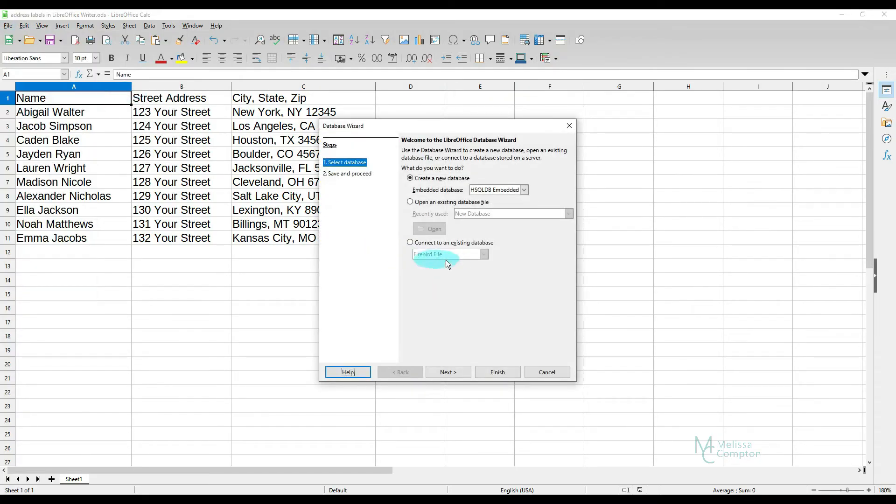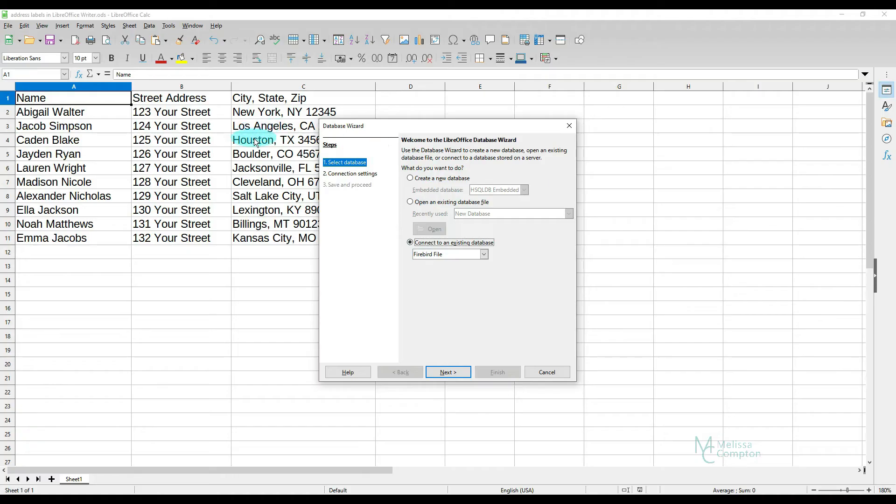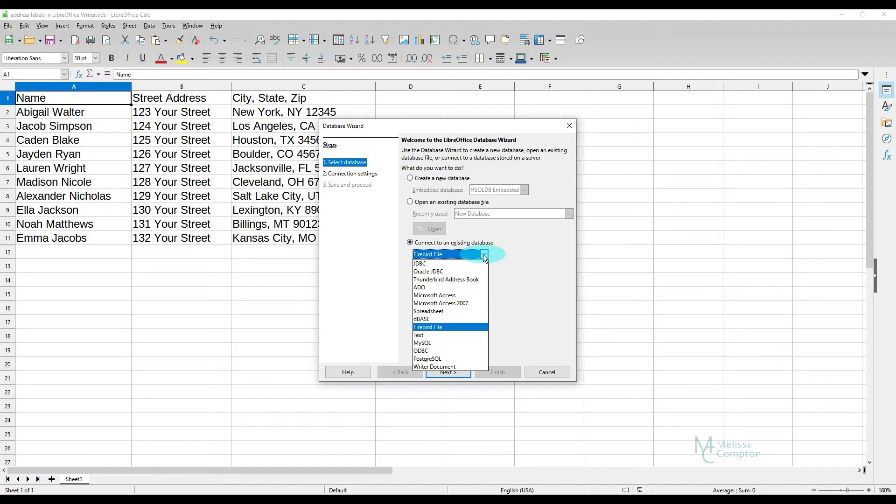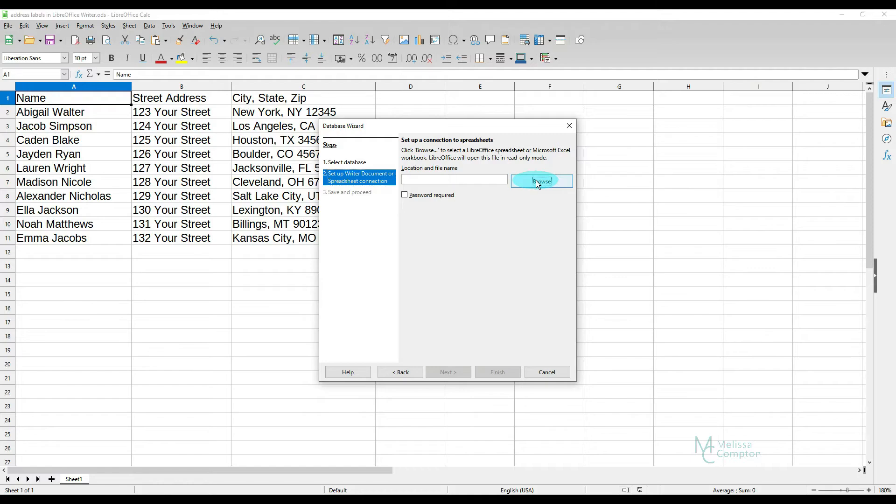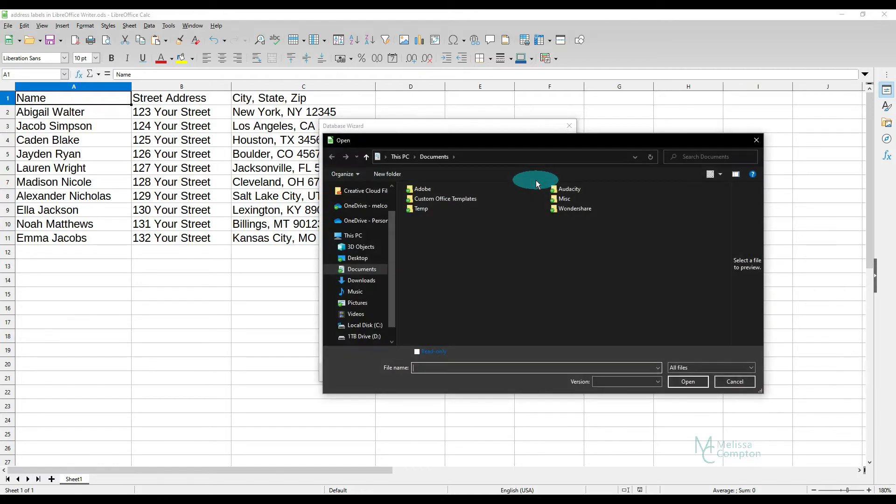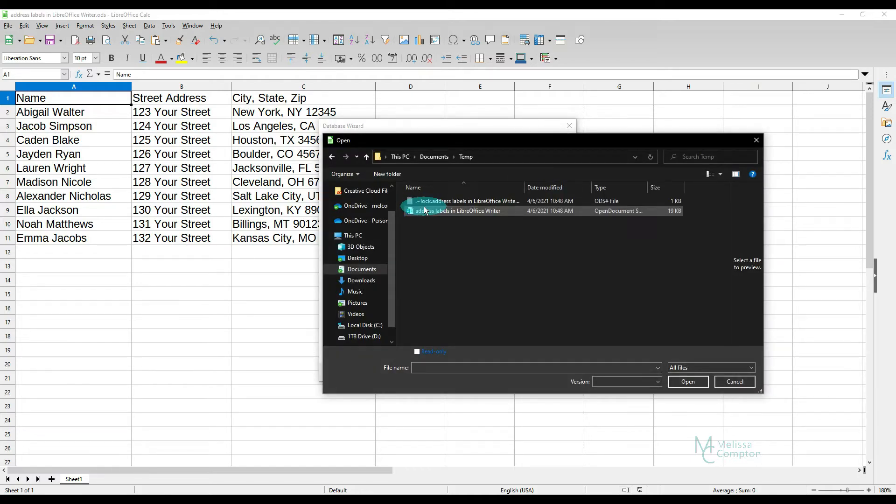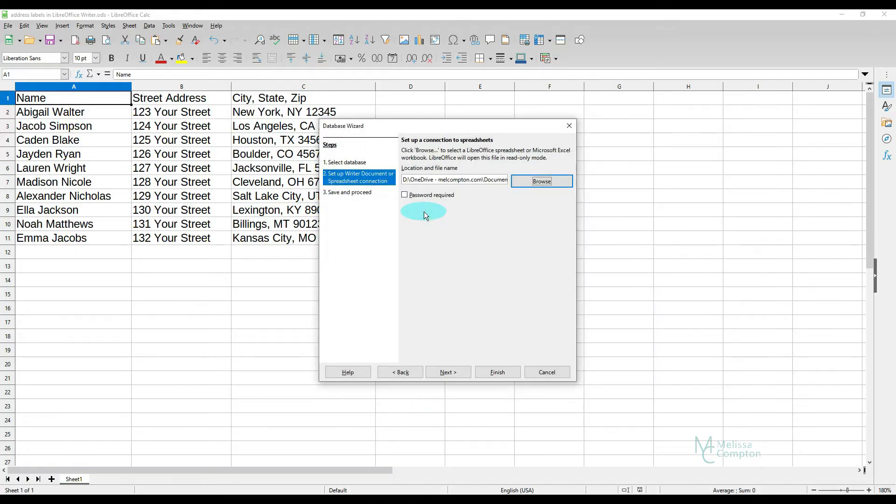And then we're going to tell it to connect to an existing database. And that means we're going to create this database from our LibreOffice Calc spreadsheet. So we're going to do our drop down here. And we're going to tell it Spreadsheet. Then we're going to tell it Next. And even though we have this open in the background, we need to tell the database where to find it. So we're going to Browse. And I've got mine in this temp folder. And I'm going to tell it That Document.